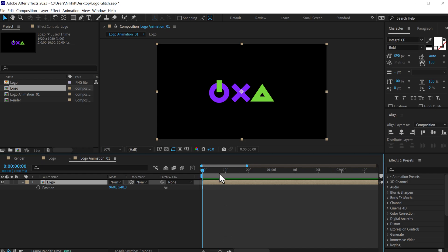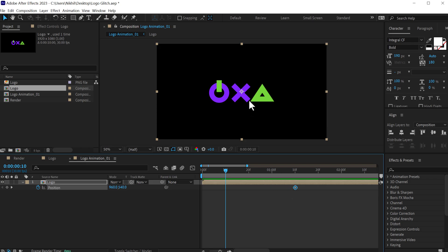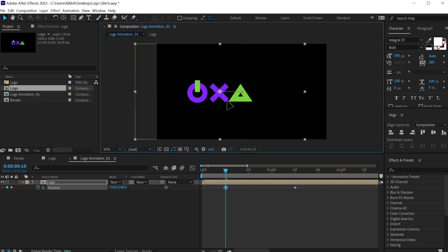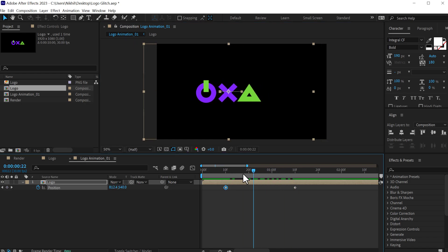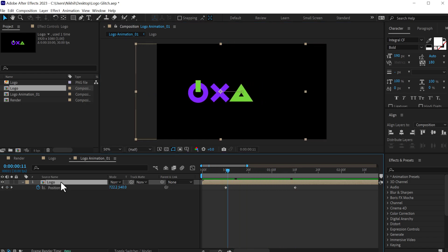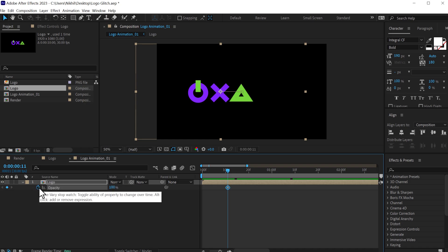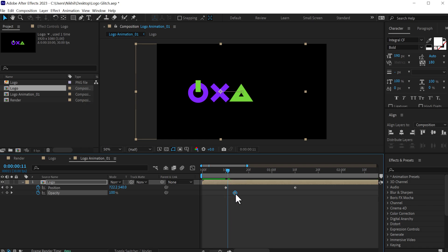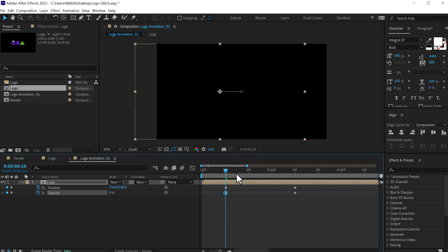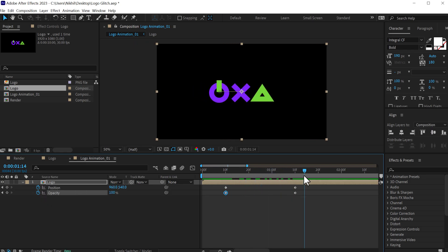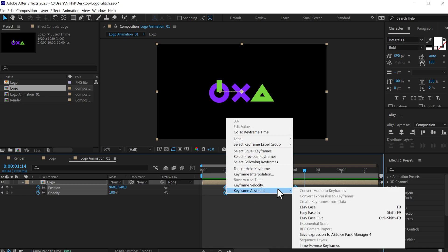Let's zoom in into our timeline, go to 10 frames, create a keyframe on the position, drag that keyframe to around 1 second and 10 frames, and let's move this holding shift to the left. So now we have a pretty simple animation. Then let's also animate the opacity — press T to bring down the opacity, create a keyframe, press U so we can see the keyframe. Set the opacity down to zero. Let's select all the keyframes, right click keyframe assistant and easy ease them.